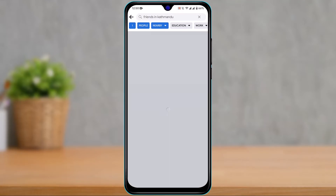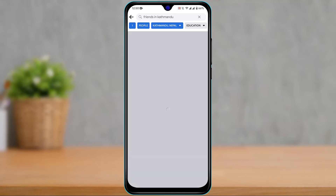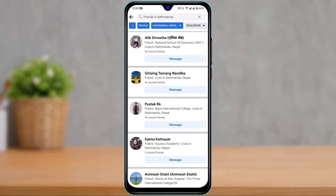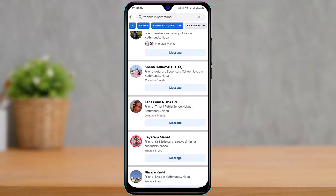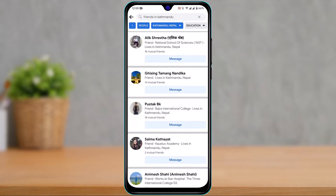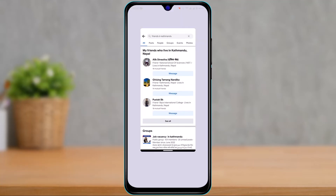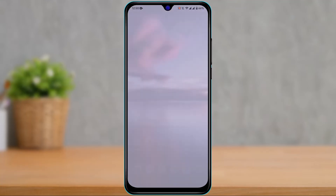You can tap on 'Nearby', for example, or you can type in any city you want to view. These are some of the people who live in the city you typed in. This is basically how you can find Facebook friends by location, city, or state.